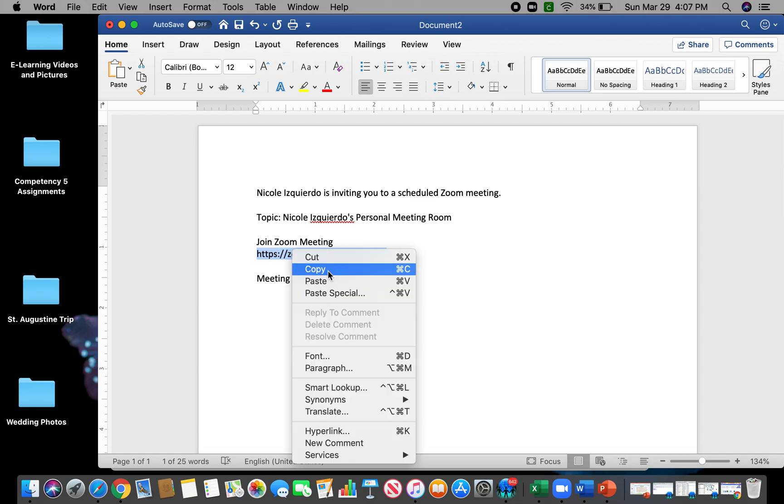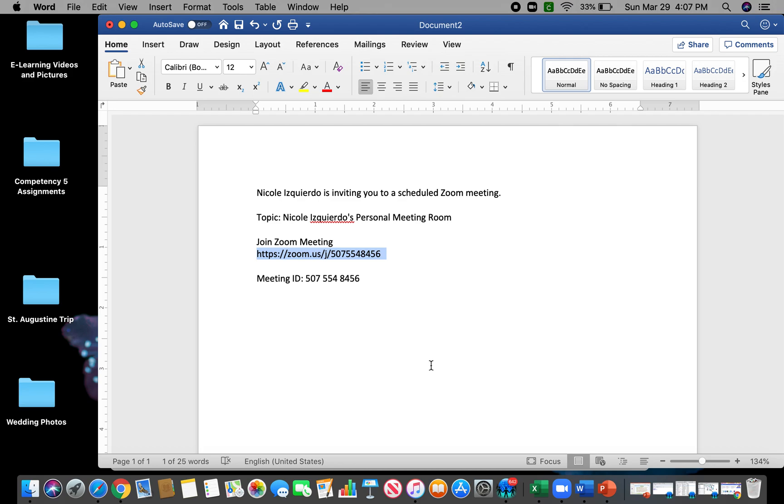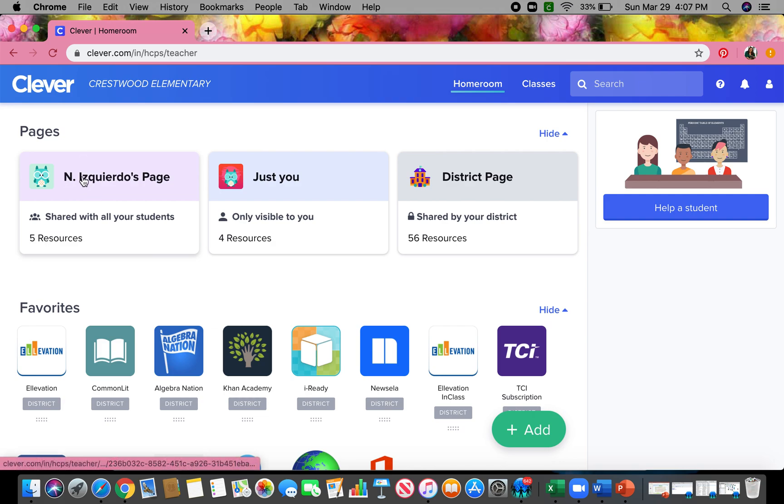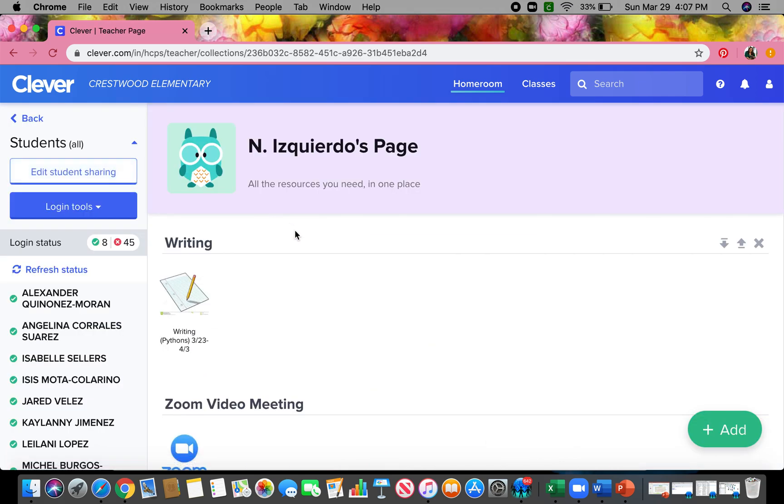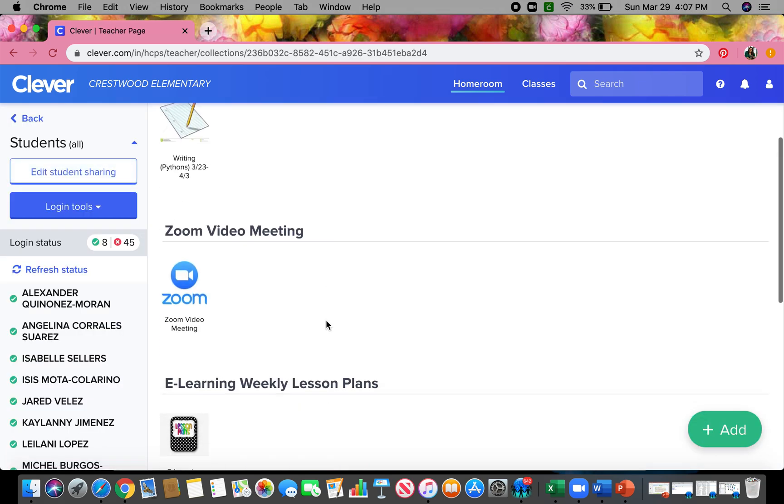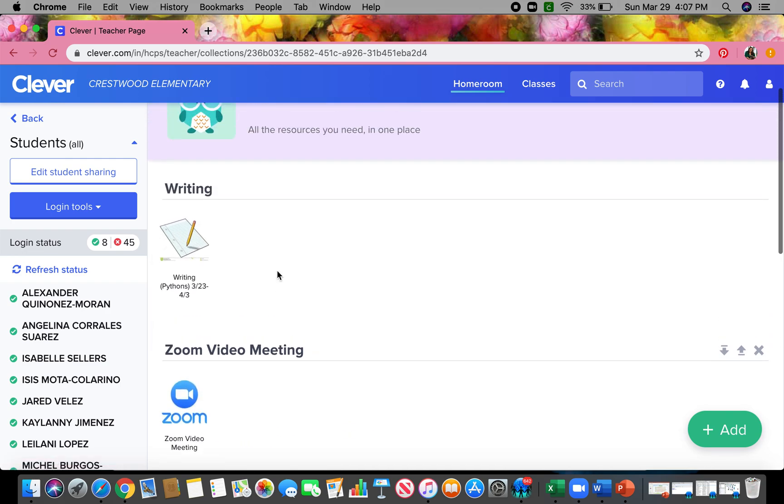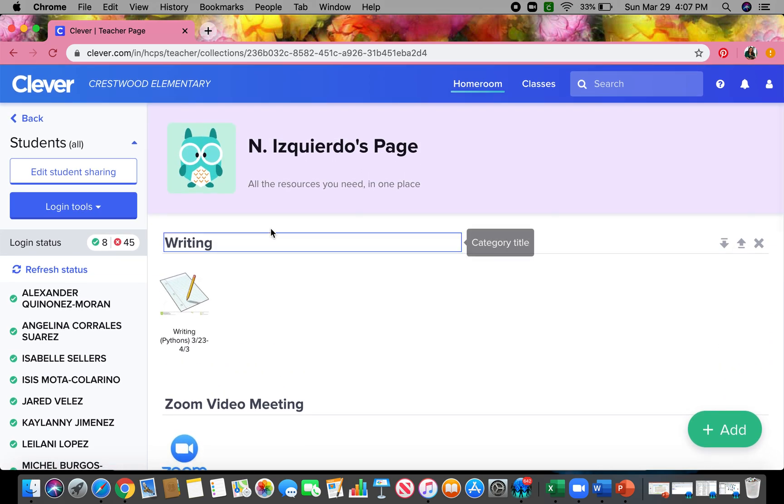I'm gonna go ahead and copy that and have my Clever open already, so I go to teacher page. I know you had already said you had gotten your app up on there, so on my teacher page I'm just gonna kind of do it over again.